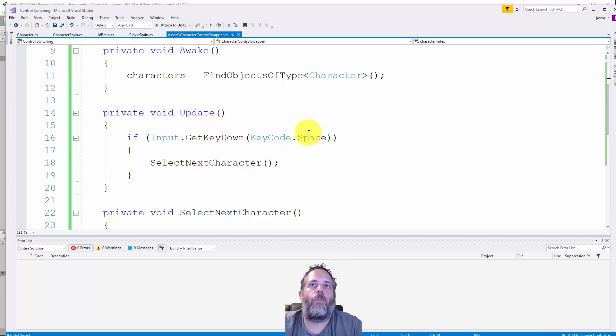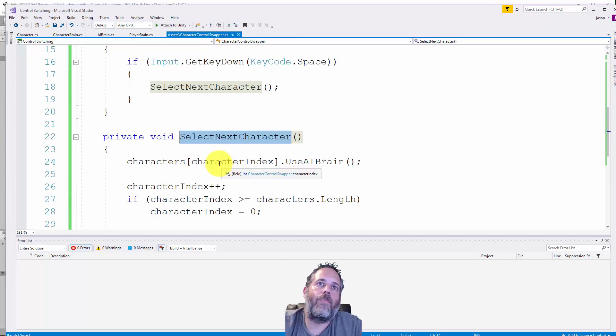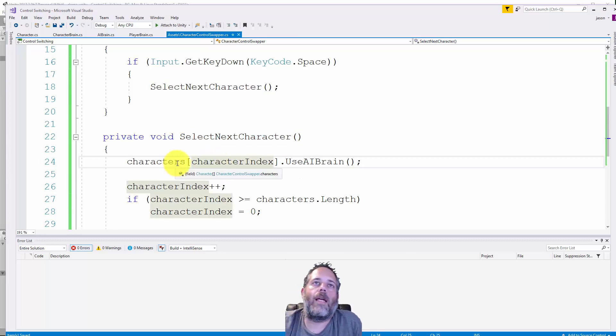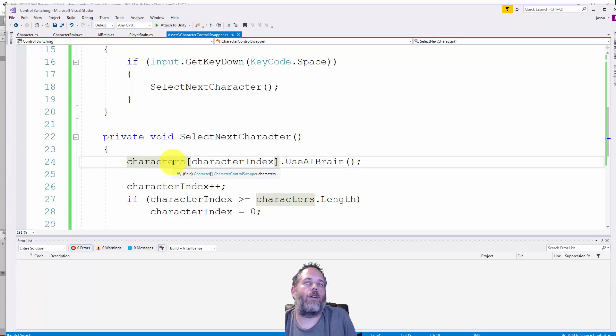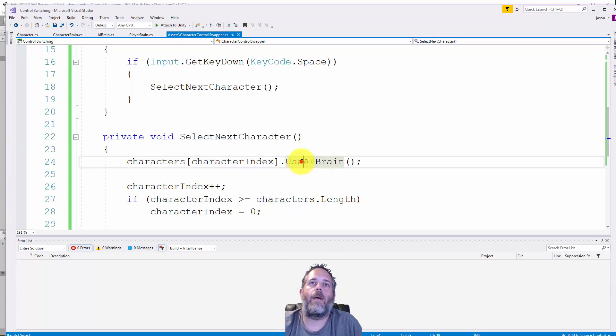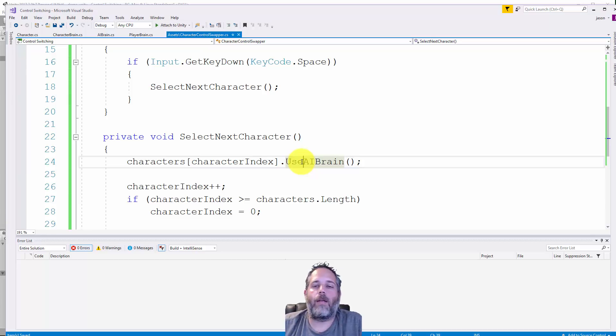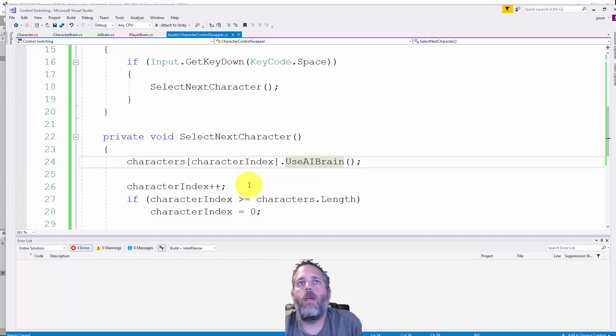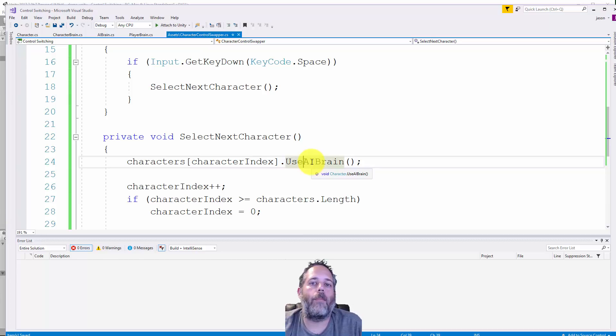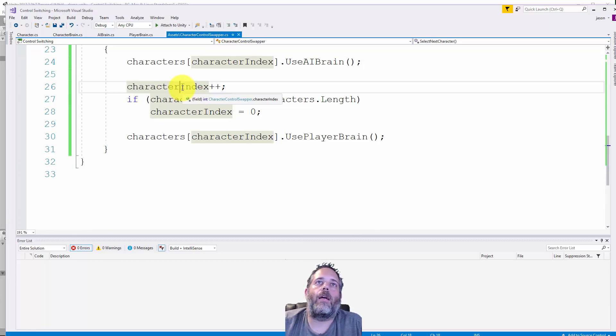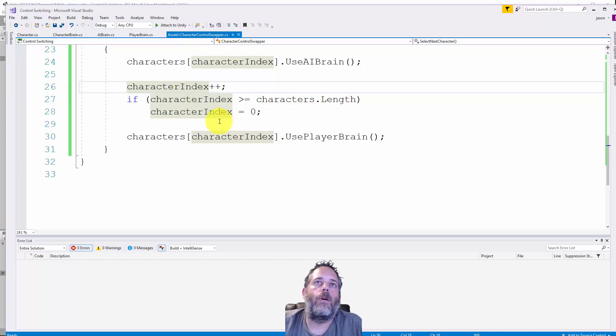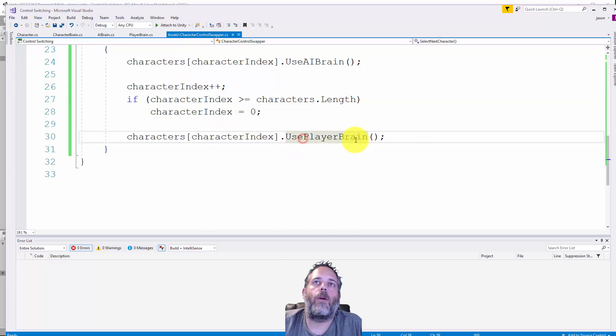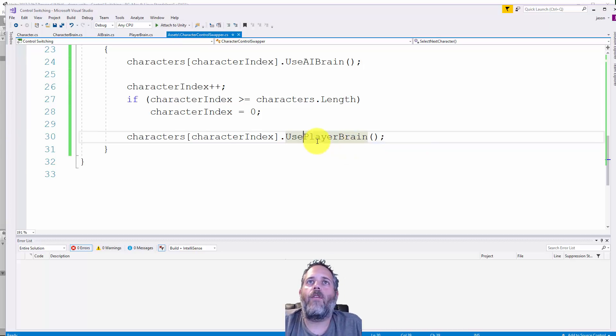The first thing we do is take the current character - imagine this is the first character at index zero - and tell it to use AI brain. It may already be using AI brain, and if so it'll clear its current path and pick a new path. If it's using a player brain though, it'll destroy that player brain and replace it with a new AI brain, then become AI controlled again. Then we increment the character index. The first time this will be zero, it'll go to use AI brain, then character index one will get use player brain called on it, swapping the brain implementation so it's now player controlled.